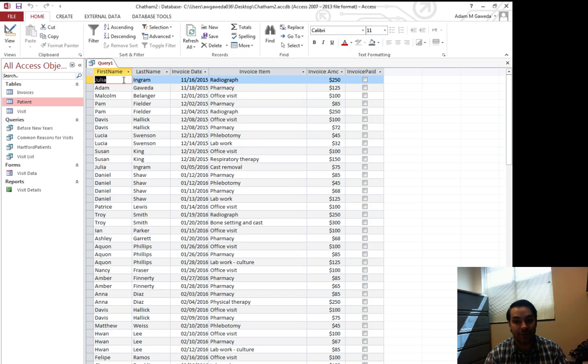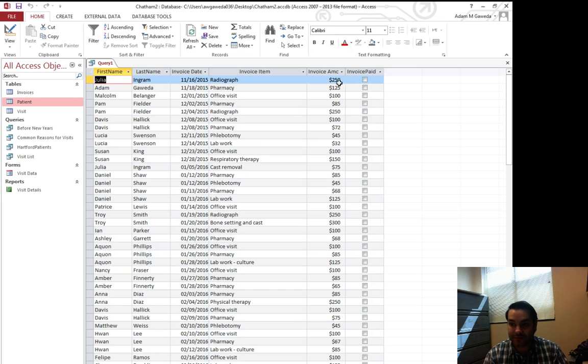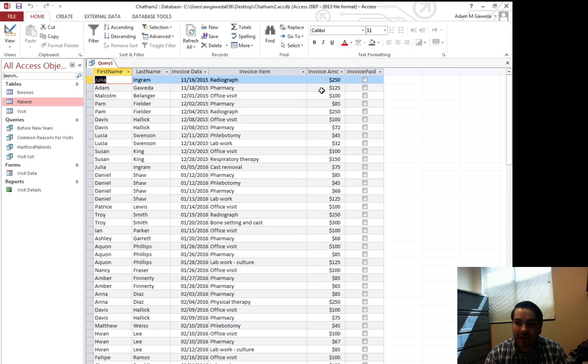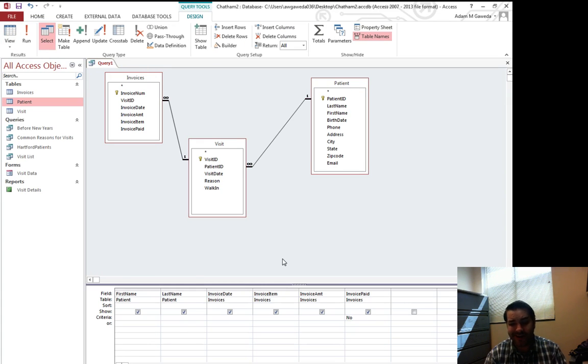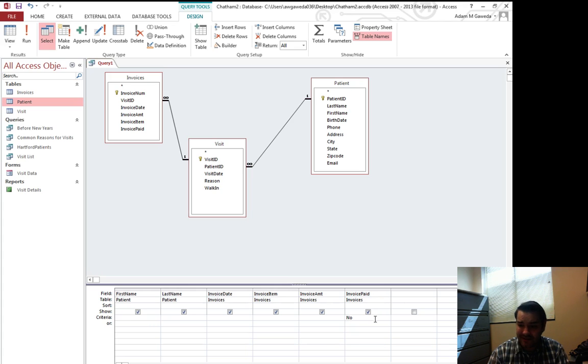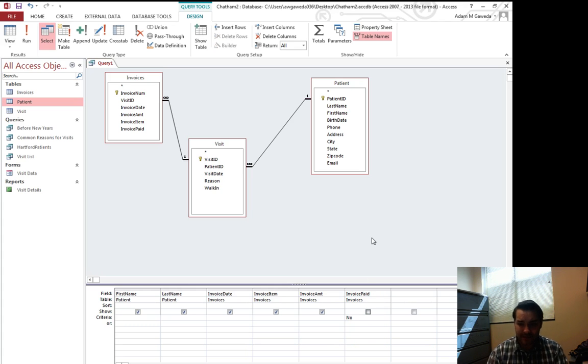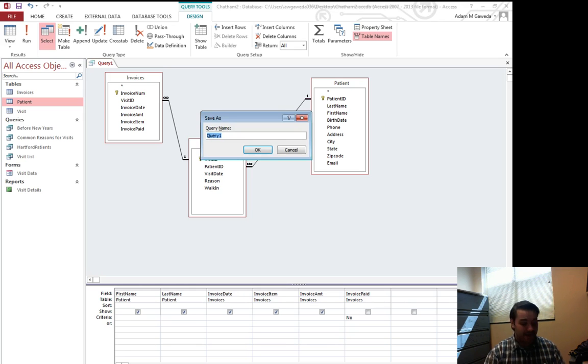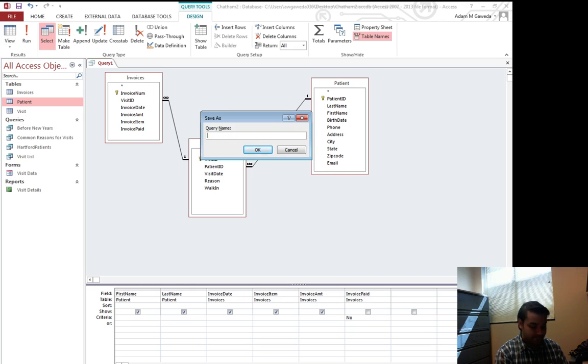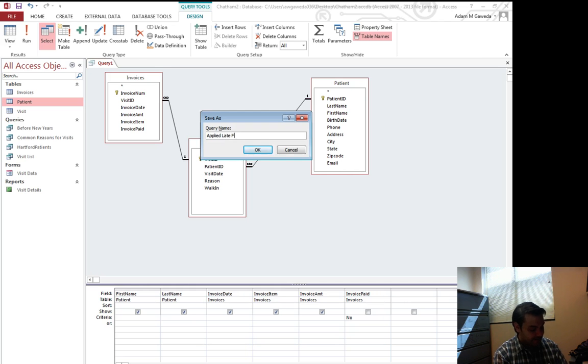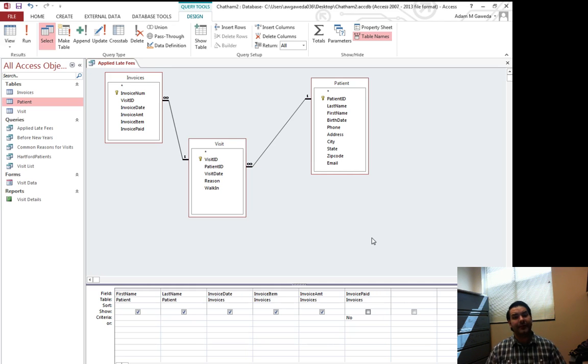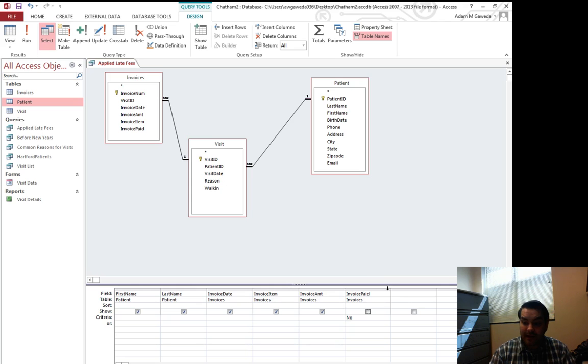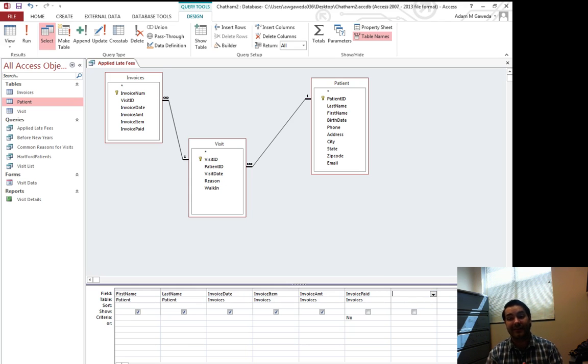So you can see Julia Ingram hasn't paid $250. I haven't paid $125. Now, just like when we were dealing with Hartford, because I know these people haven't paid, I don't need to show that. I can uncheck that. Now I'm going to save this as Applied Late Fees. Now that I've built this out, how do I apply a late fee? How do I calculate a late fee? Let's say I'm going to give them a 5% late fee.